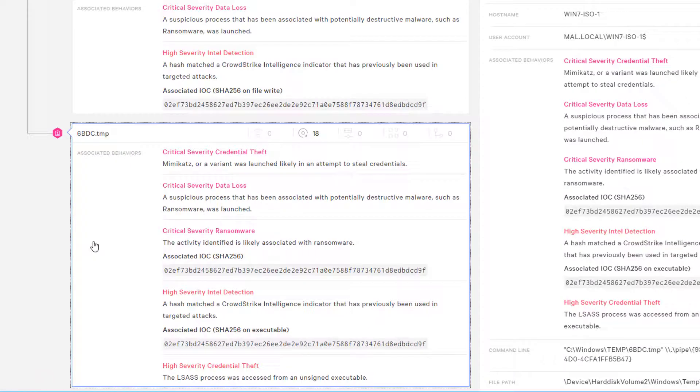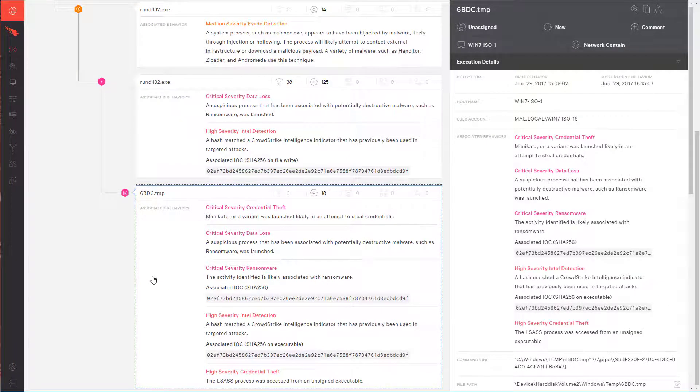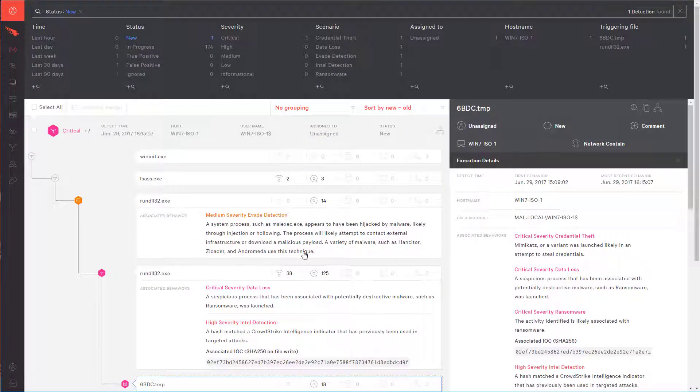This file is the credential dumping tool, which is very similar to the known Mimikatz credential dumping tool.